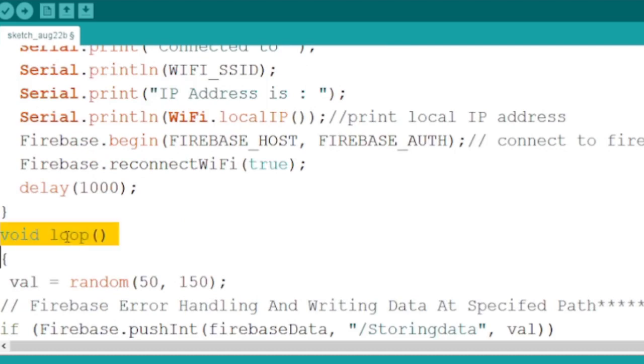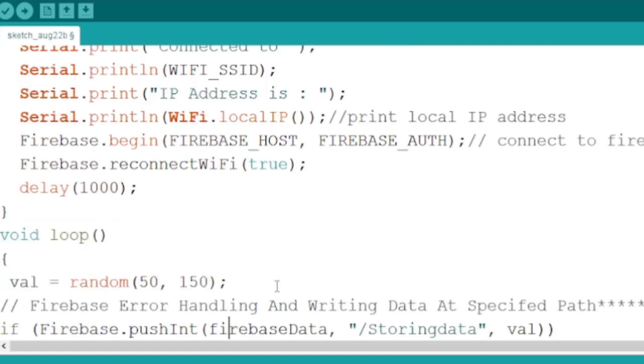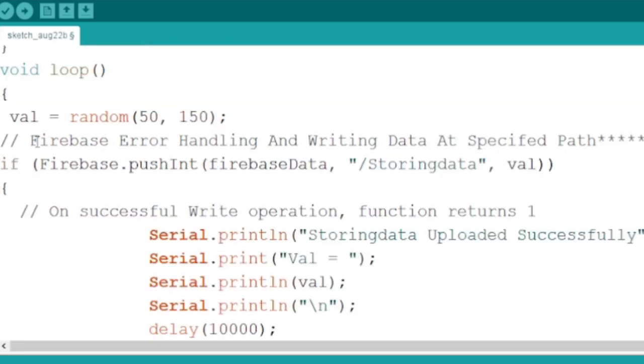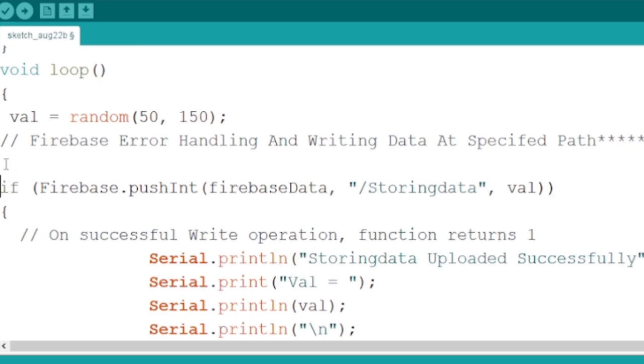On the loop function first you have to read your sensor data with variable val. I will be using random number generating function which generates random numbers between 50 and 150 continuously.